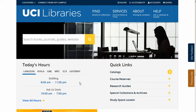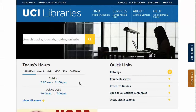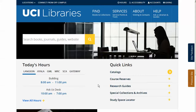To do this, you must use the VPN, or virtual private network. These options are explained on the UCI libraries website. Go to www.lib.uci.edu and click on "Connect from off campus" at the top left of the screen.